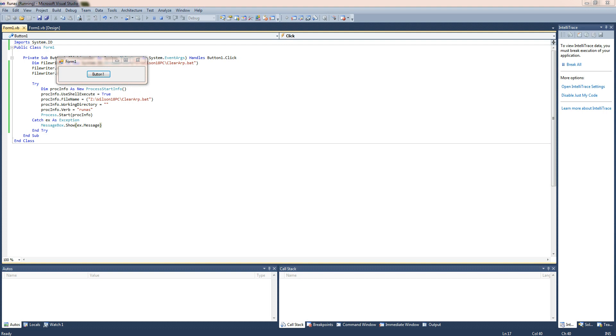So once you've done that it will say user account control. And it says program name windows command processor, verify publisher Microsoft windows. Do you want to allow the following program to make changes to the computer. If you just go ahead and click yes. And you've done.